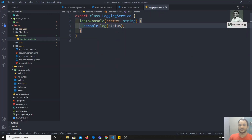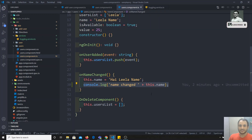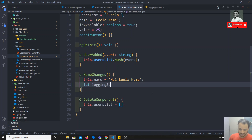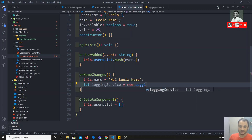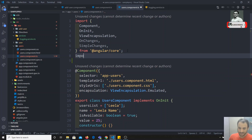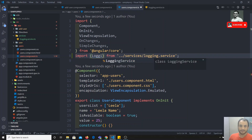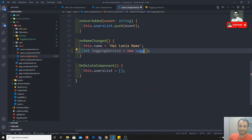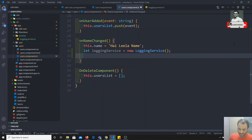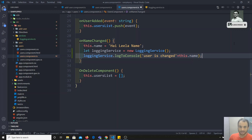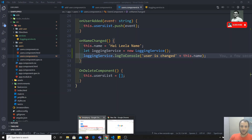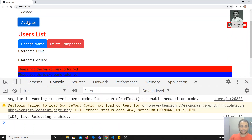Now how can we use this service? In the TypeScript class we can write: let loggingService = new LoggingService(). We import it from the services folder. Then we call loggingService.logToConsole() and send the data, like 'user is changed'. This way the logic is centralized. This approach works — if I add a user it will work, and if I change the name it will also work.